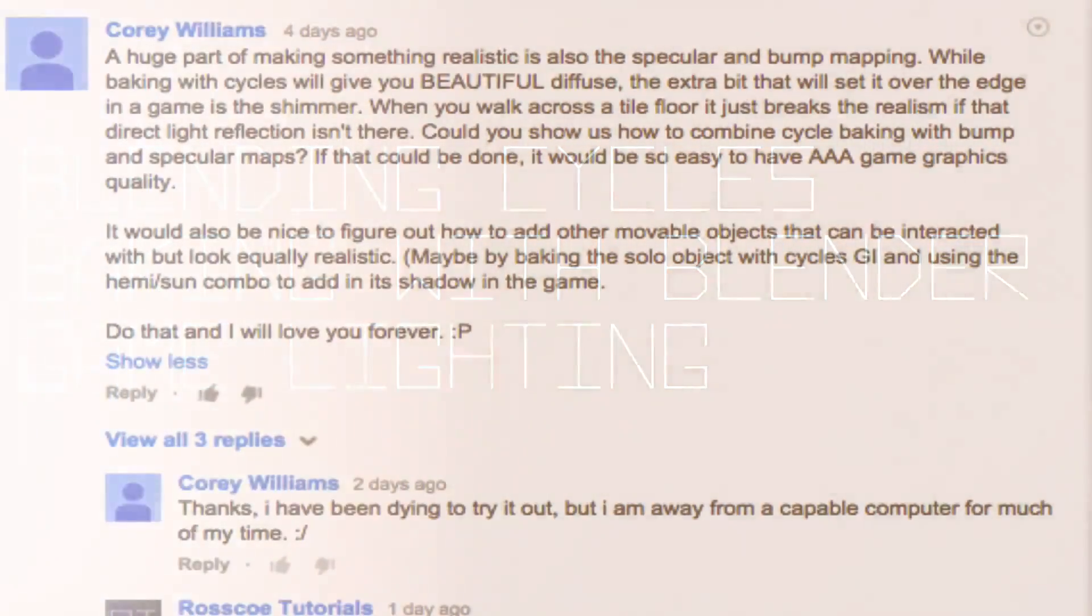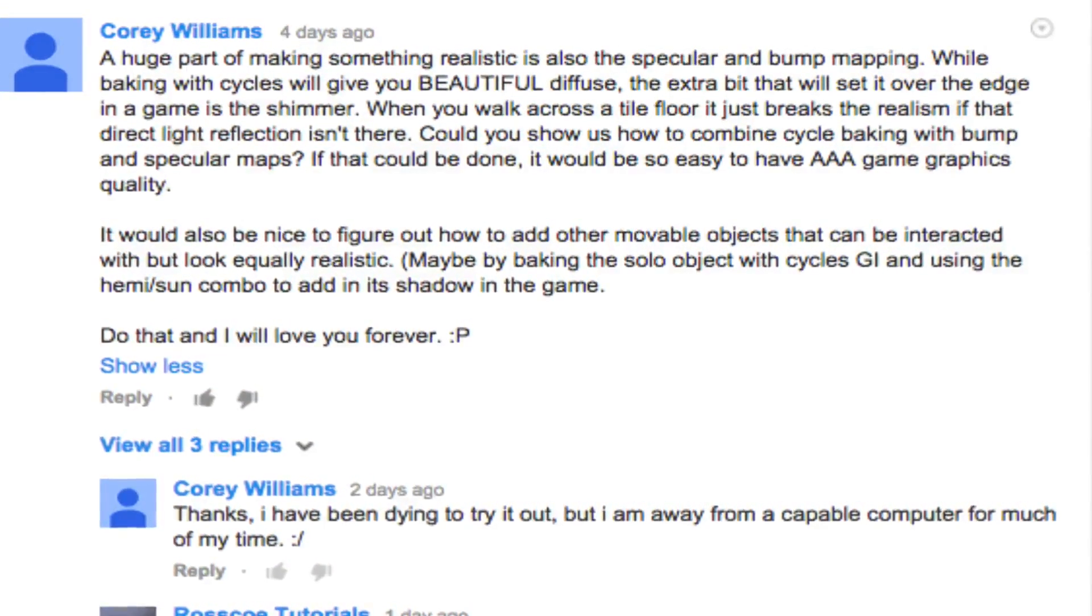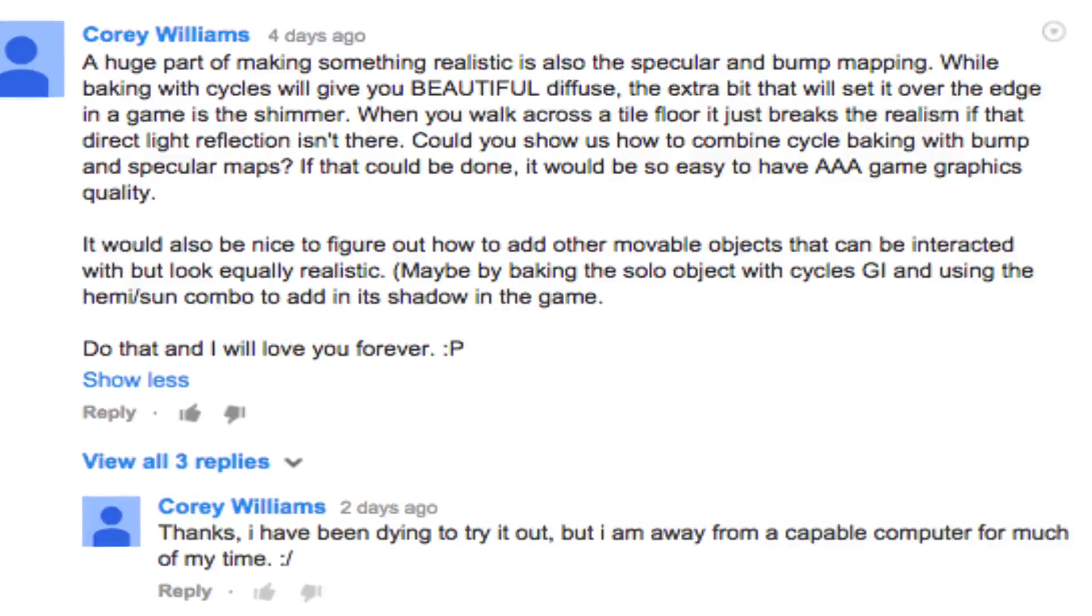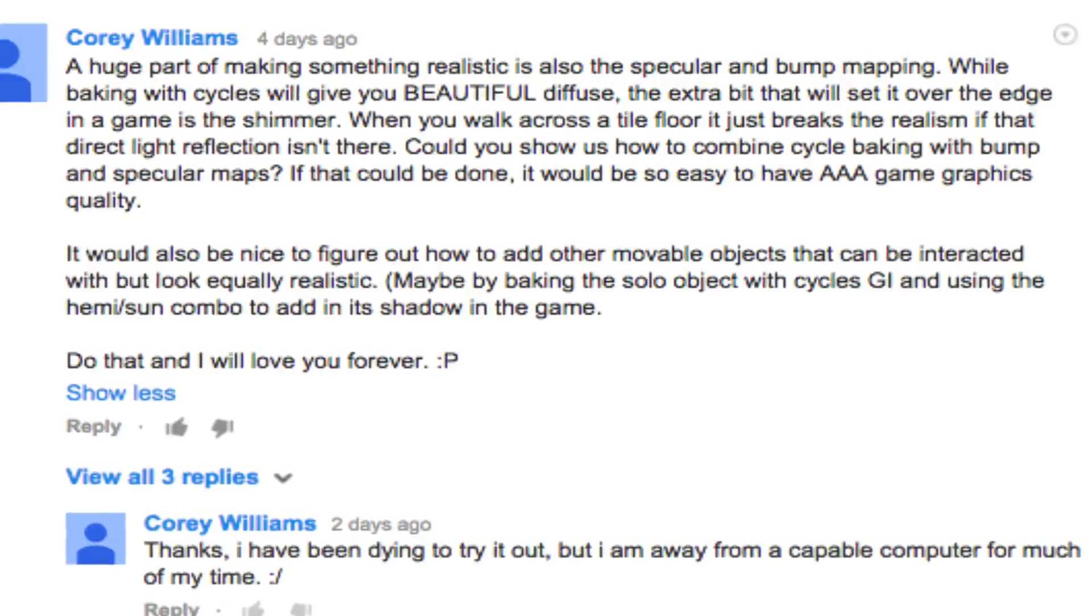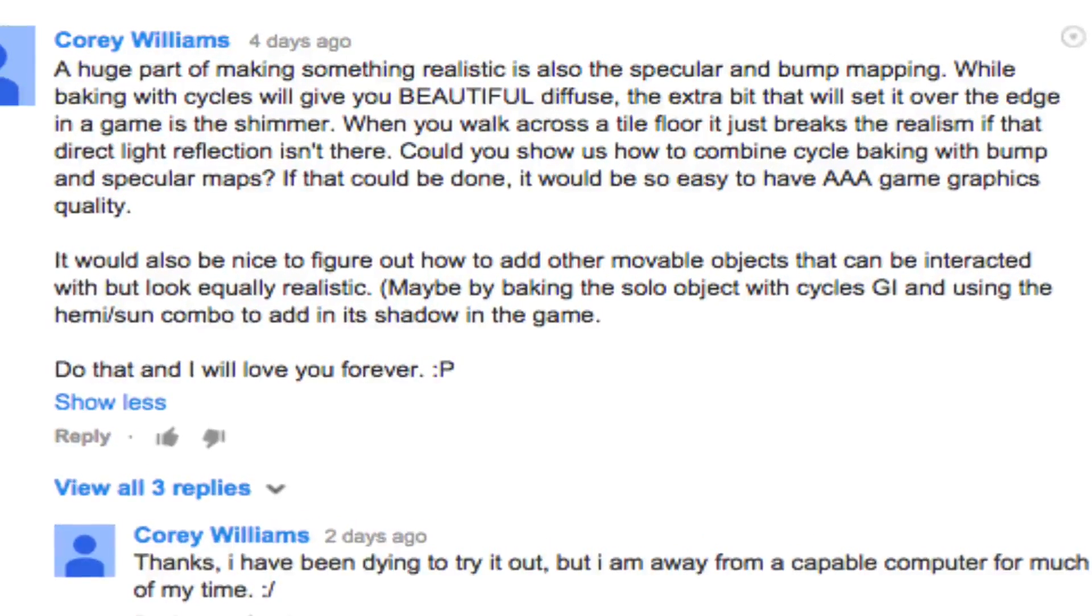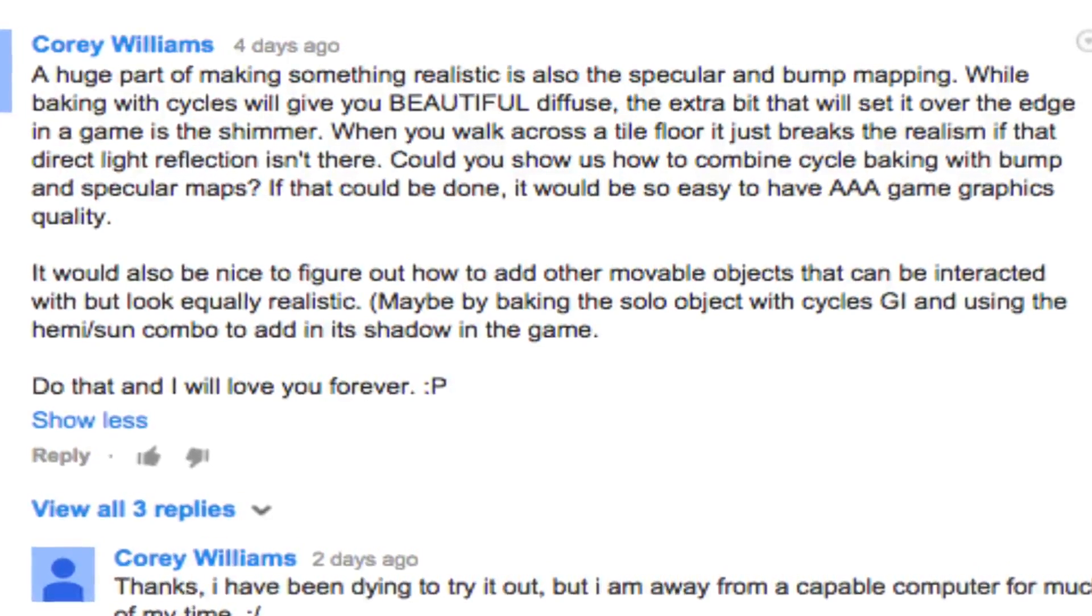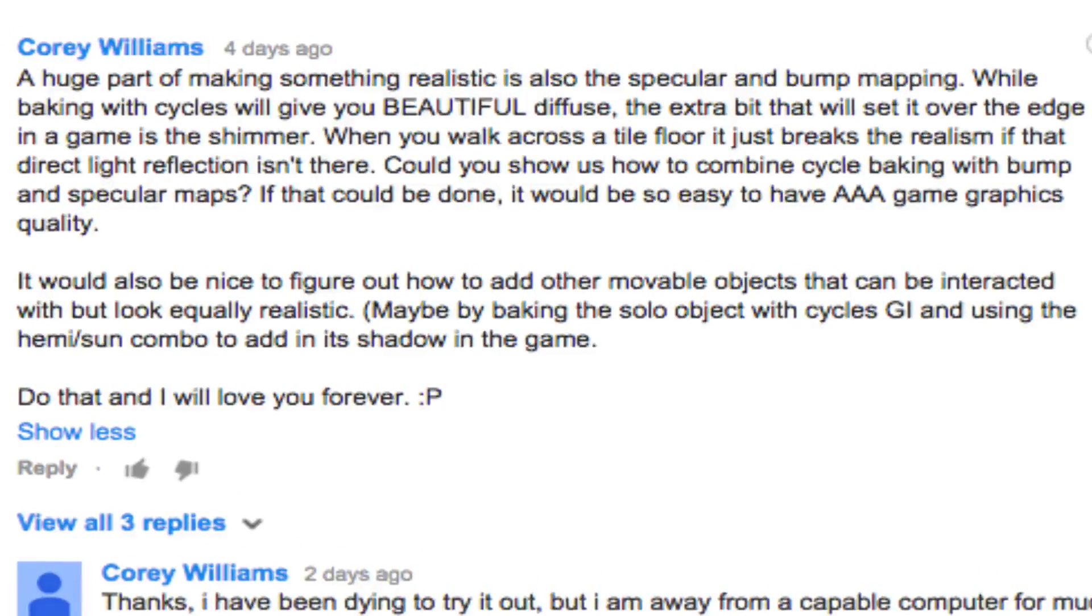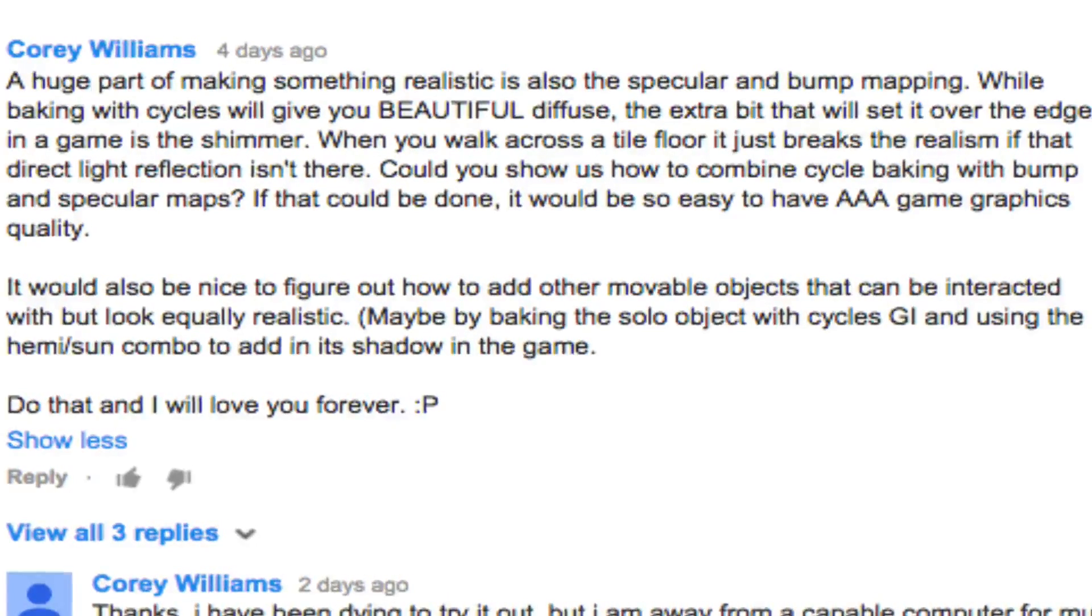This tutorial was suggested to me by Corey Williams. He basically talks about how baking can look really nice, but when you're trying to blend it with the game engine using a normal map or a specular map, things can get pretty crappy looking. I'm going to do my best today to show you how to add normal maps, specular maps, and things that will really improve your game engine without using the shadeless texture and still using cycles baking. So let's go ahead and get started.